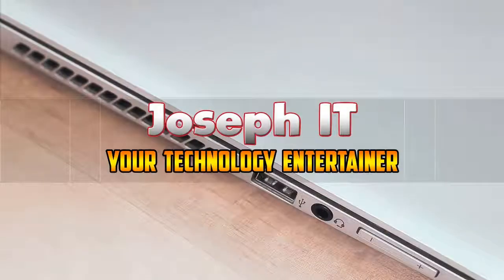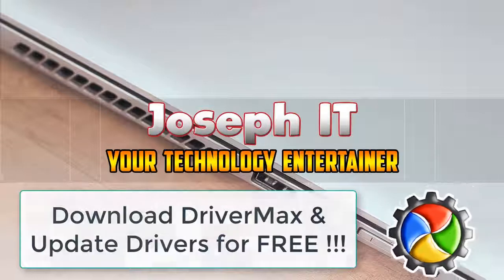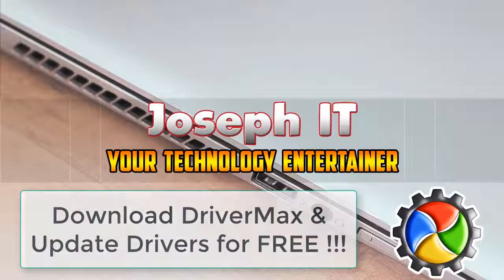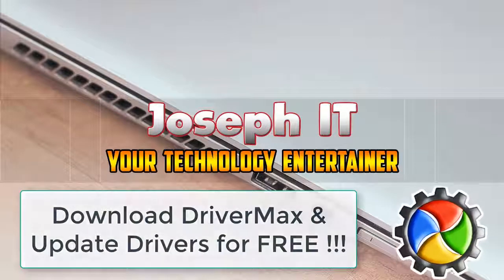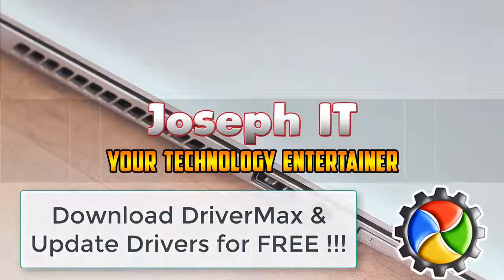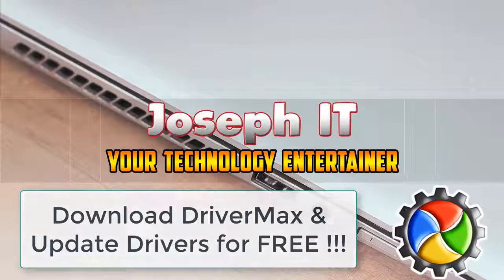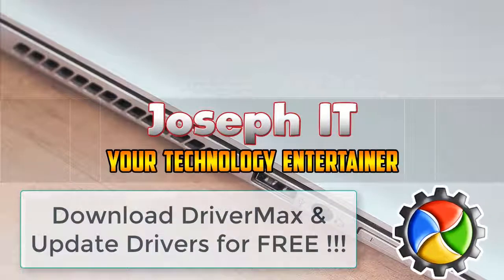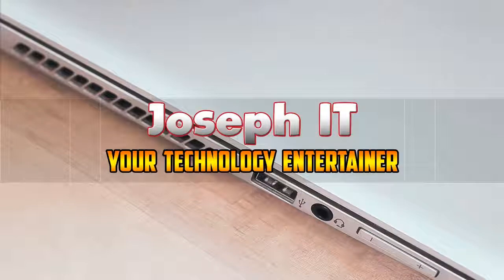Hello guys, welcome to Joseph IT, your technology entertainer. Today I'm going to show how to download one of the best PC driver utilities, that is DriverMax, and how to install it in your system, as well as how to download and update all the outdated drivers in your PC. So be with Joseph IT.